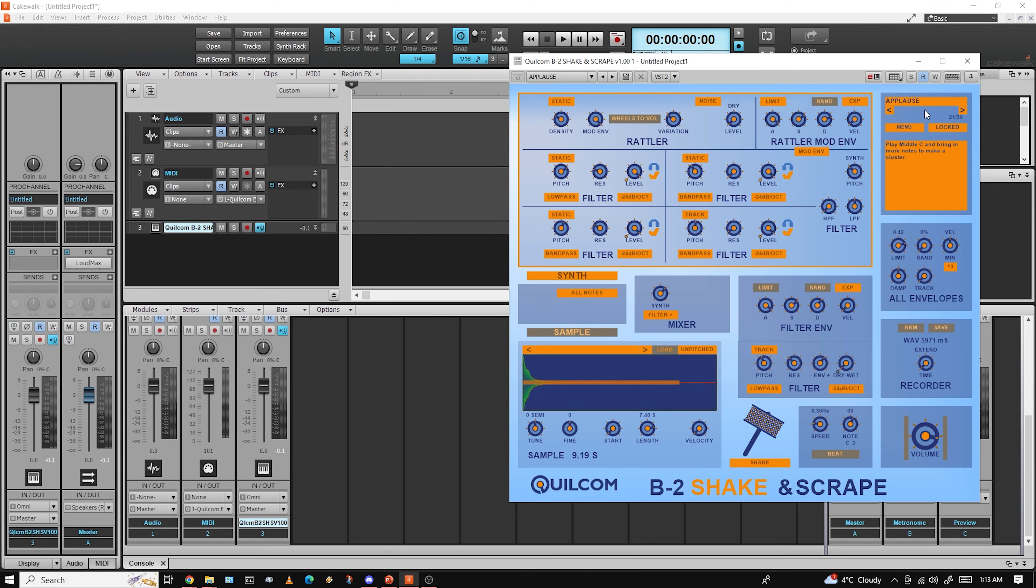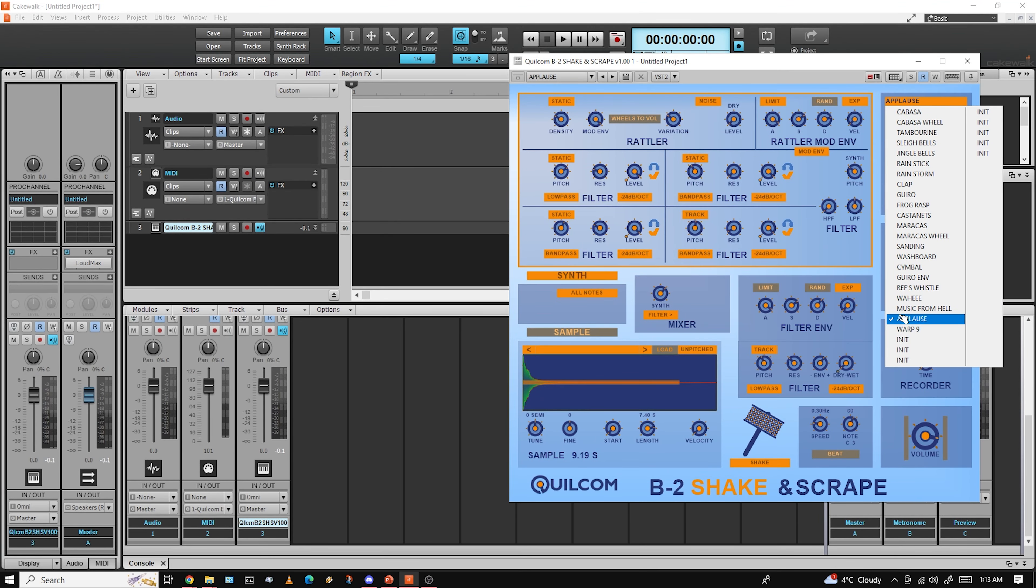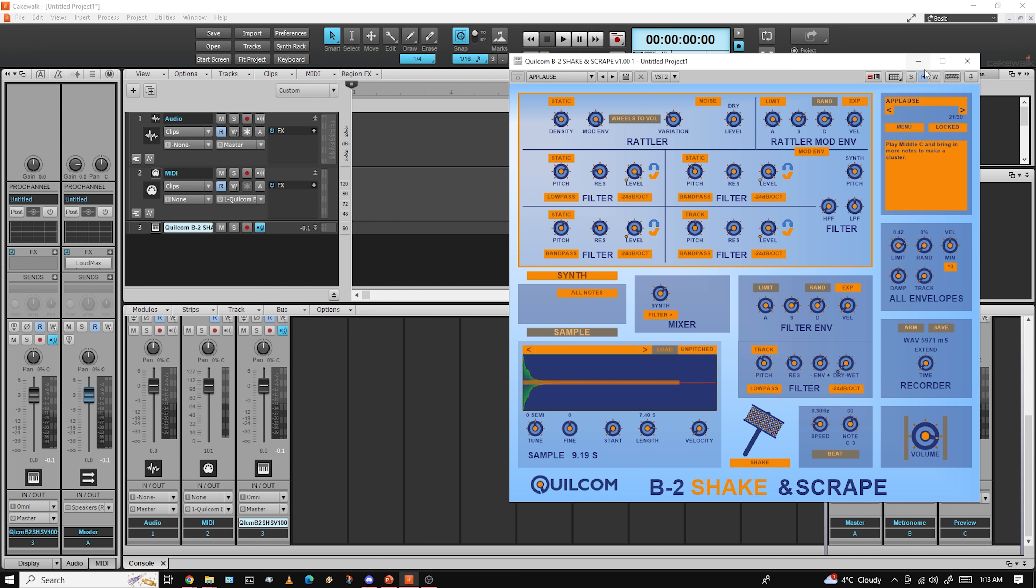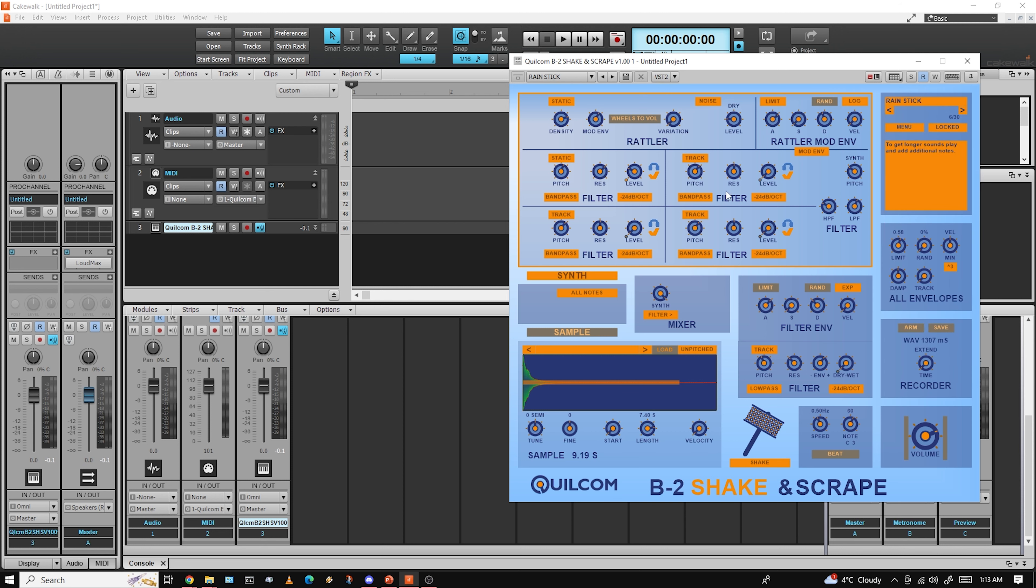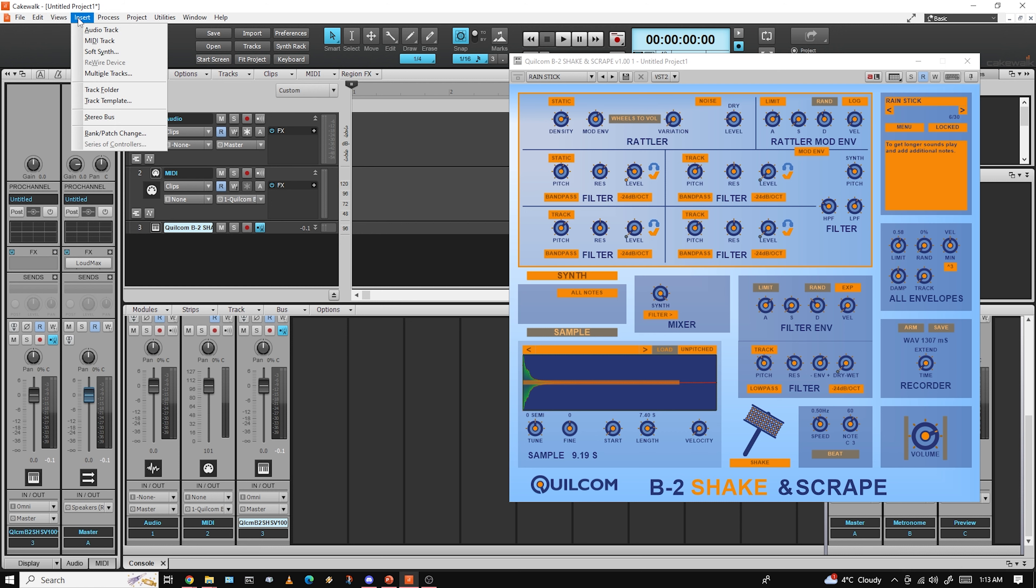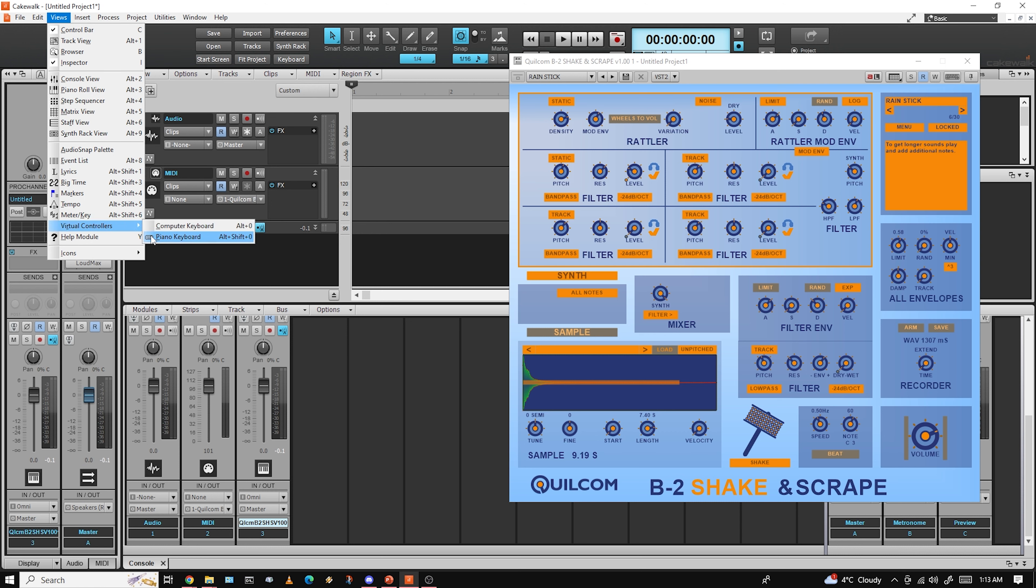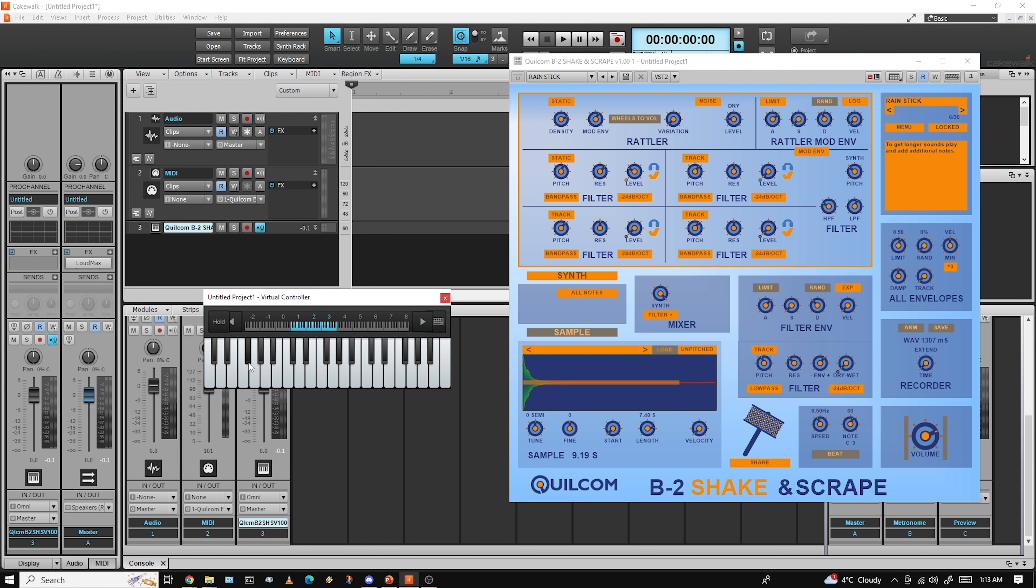Hey everyone, this is Carlo here, and I'm commenting on post-production because I did not record my audio for this one. Here's just me playing around with the Quilcom B2 Shake and Scrape VST from Rex Basterfield.